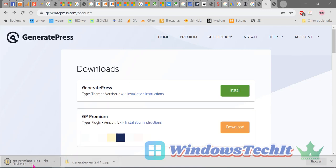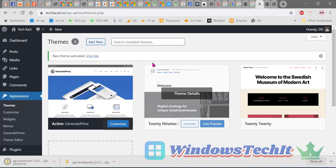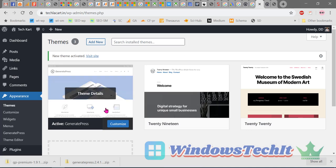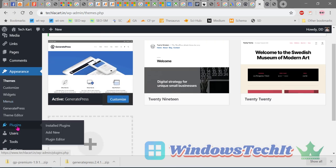The GeneratePress premium theme has been downloaded to your folder as a zip file. Note that this is actually a plugin, not a normal theme. To install the GeneratePress premium theme, you must first have the free theme installed, as discussed. Now we are going to install the premium plugin.